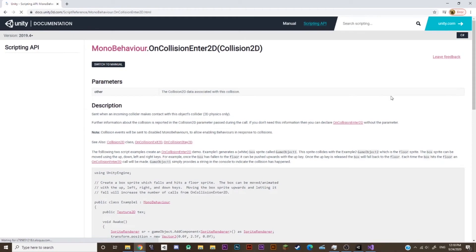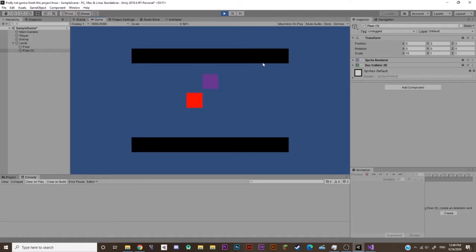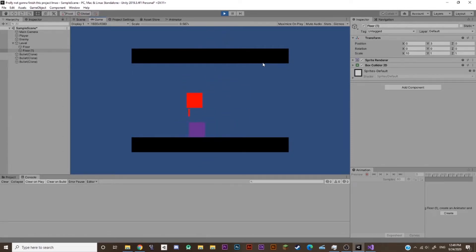Well, thank god for Unity docs. And now when the bullets hit an enemy, they disappear. The bullets, not the enemy. I don't do the latter until like, the last second.